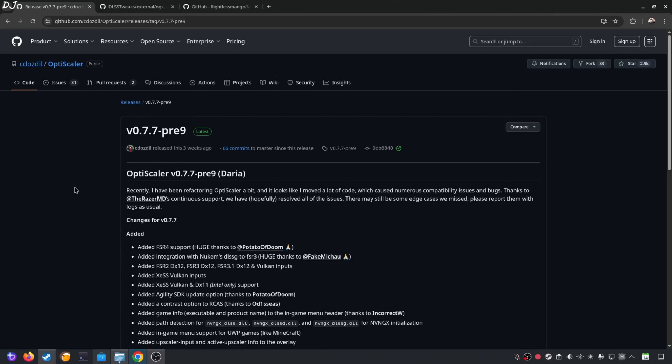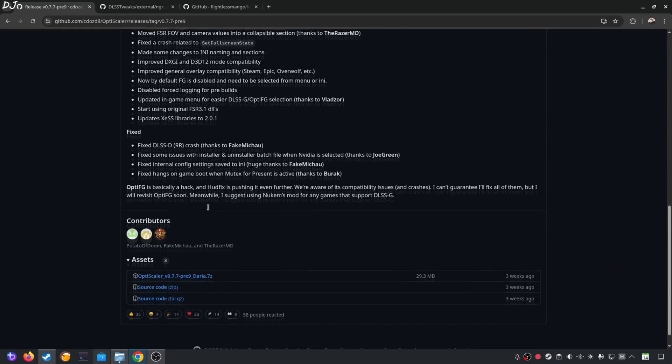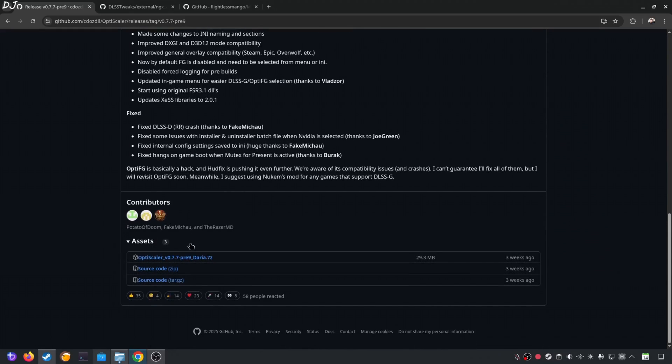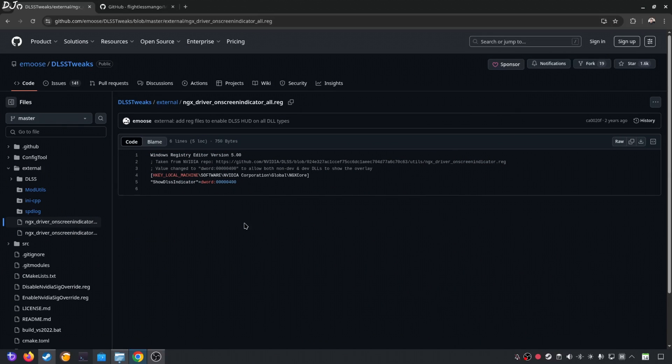Download OptiScaler mod from its GitHub page. This is the version that I'll be using 0.7.7 Preview 9. Scroll down until you find the asset section. Expand it. Click on the .7z link. I'll be using OptiScaler mod to inject Nukem9's mod in this case. We need to set the model preset to K in order to activate the Transformer model of DLSS 4. I'll be verifying these details using DLSS Twork Overlay. We'll enable the overlay by executing the registry code provided by emos. Just copy these lines.